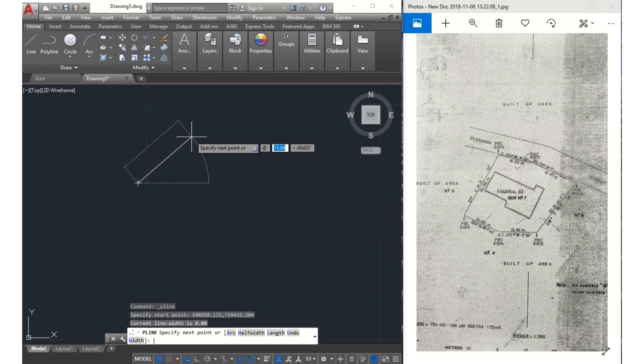I will start off by inputting the bearing and then the angle. To get your @ symbol, you just hold the shift key and the number two key on the keyboard, and it gives you the @ symbol. After the @, I input my bearing, which is 24.86